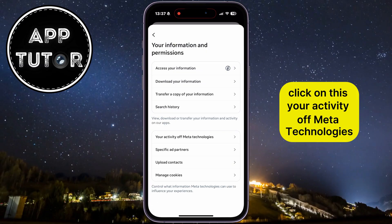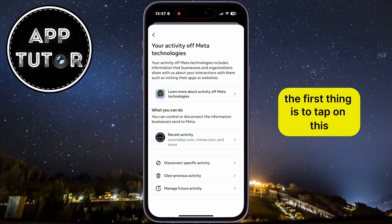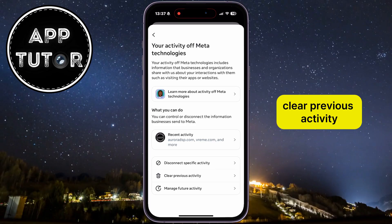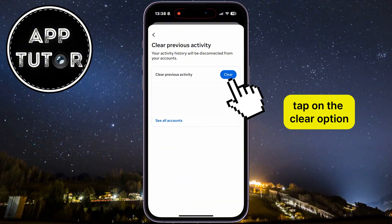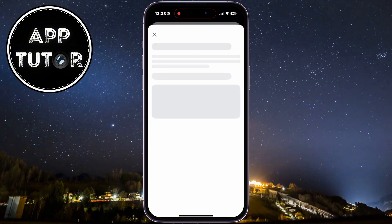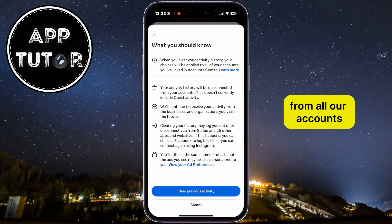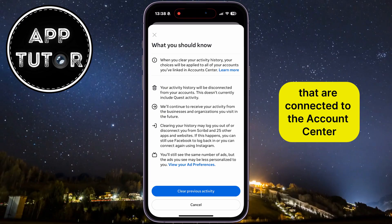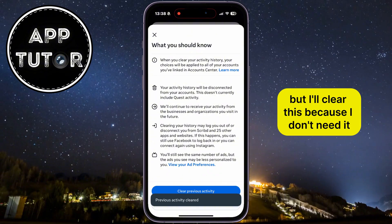Click on Your Activity Off Meta Technologies. There are two things which we need to do now. The first thing is to tap on Clear Previous Activity, then tap on the Clear option. This will clear the previous activity from all our accounts that are connected to the account center, and that includes Instagram accounts as well.